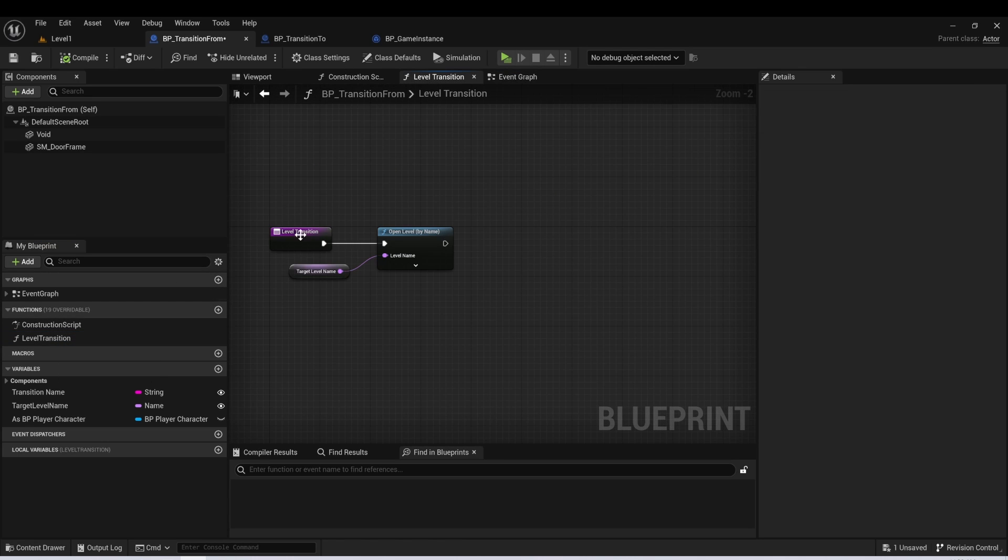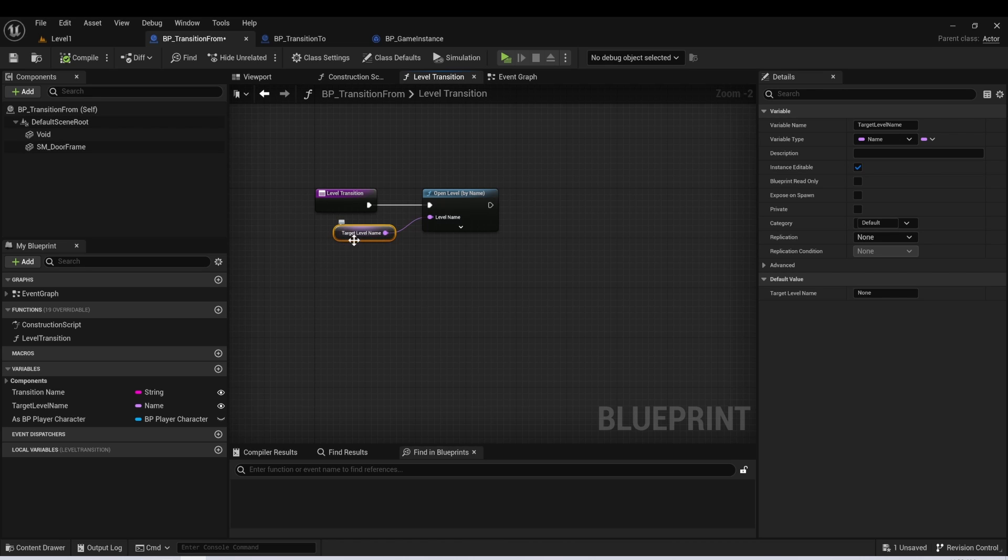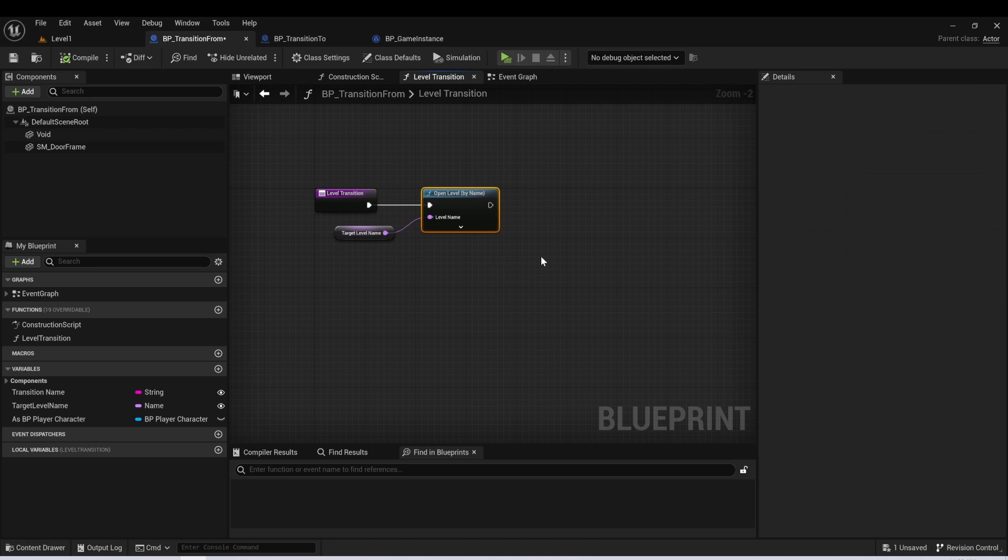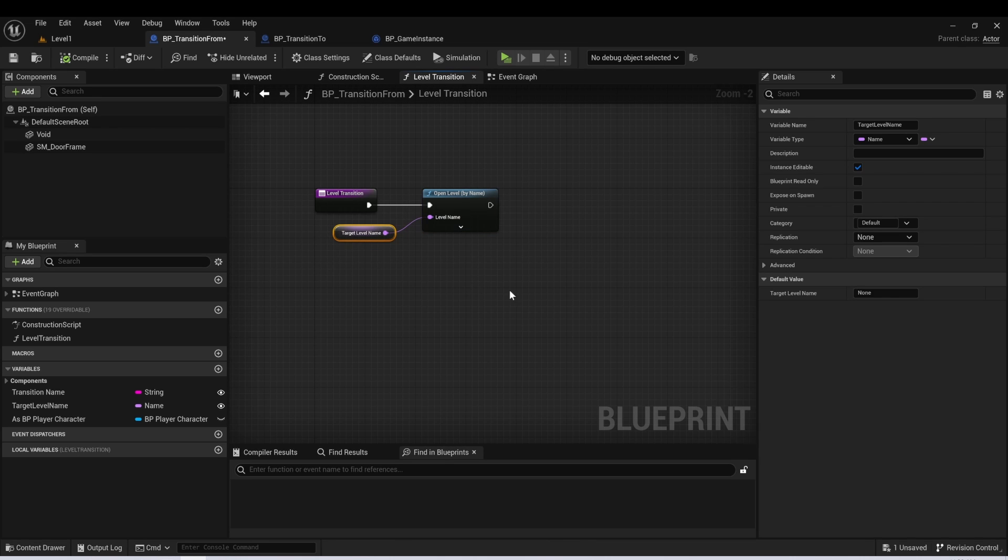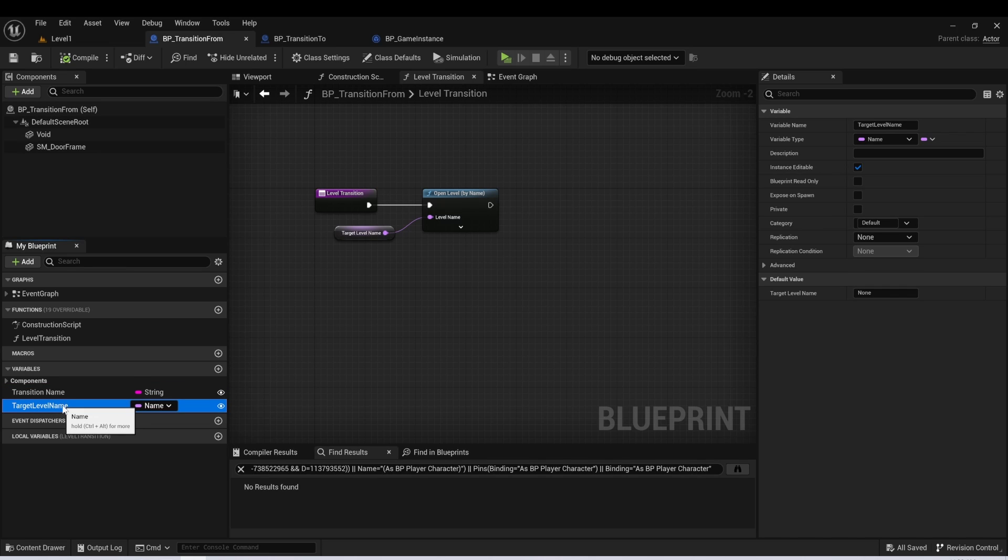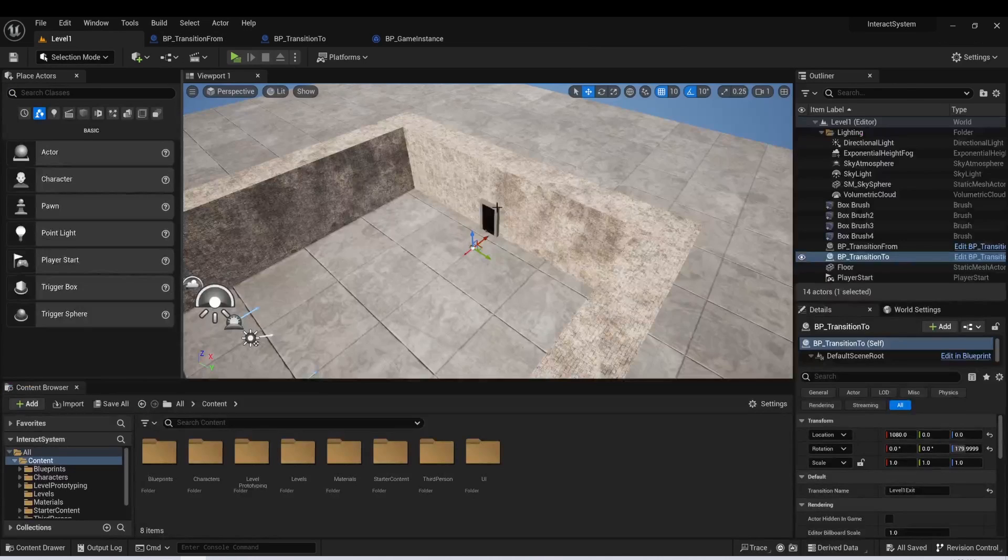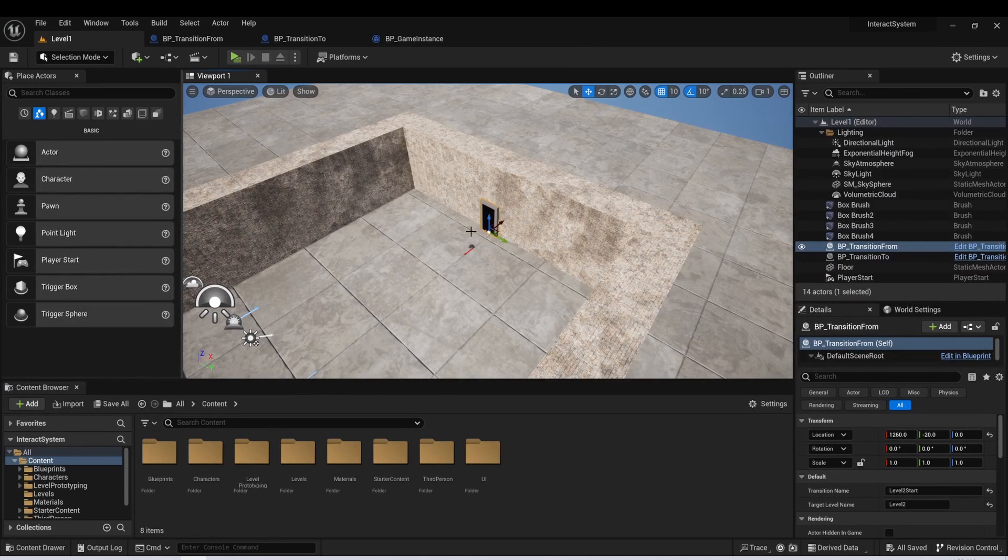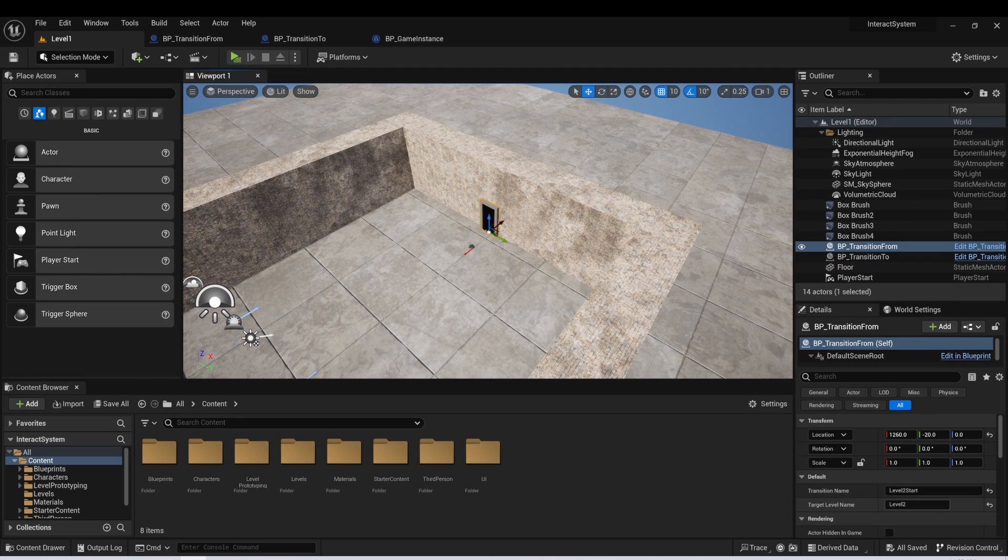Then I have this level transition. And we have another variable on our transition from actor called target level name. We're just going to open level by name of that level. So really, we only have two variables on this actor. We have a transition name and a target level name. And one thing you'll notice is that both of these are set to instance editable. And that's so that we can place these in the world. And then we can set the information that we want on these actors directly in our editor.